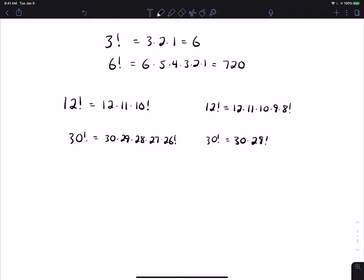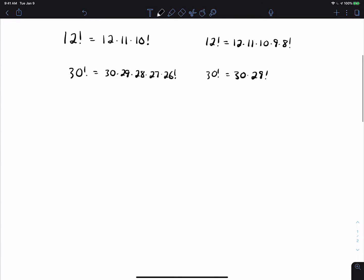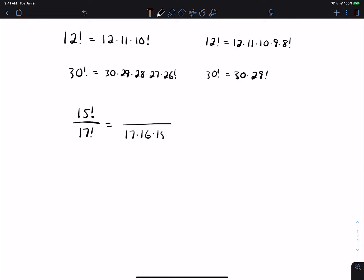Because of that property, it's easy to simplify division of factorials. So if I have something like 15 factorial divided by 17 factorial, I can rewrite the larger factorial in terms of the smaller factorial. 17 factorial is the same thing as 17 times 16 times 15 factorial. I choose to stop there because now the 15 factorial will cancel with the 15 factorial on top. When I do that, I get 1 over 17 times 16, which is 1 over 272.